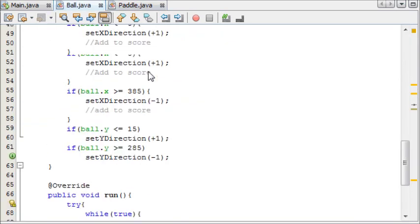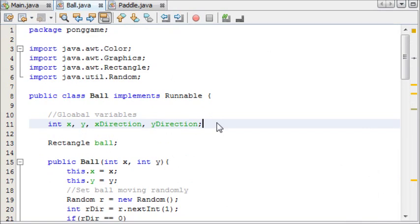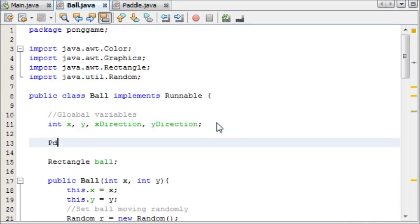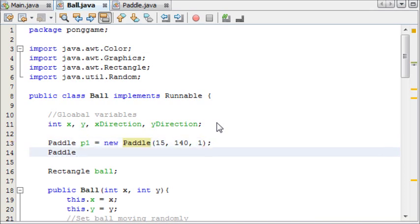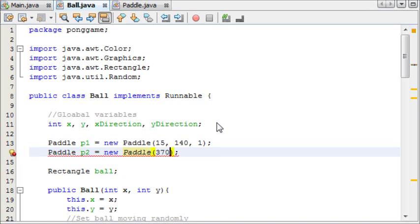Now we're going to create the paddles in our ball class. We're going to say paddle p1 for player 1 equals new paddle, and we're going to give it an x of 15 and a y of about 140 halfway down, and it needs an id which is player 1. Then paddle p2 equals new paddle, which should be at x 370, y 140, and this one is player 2.